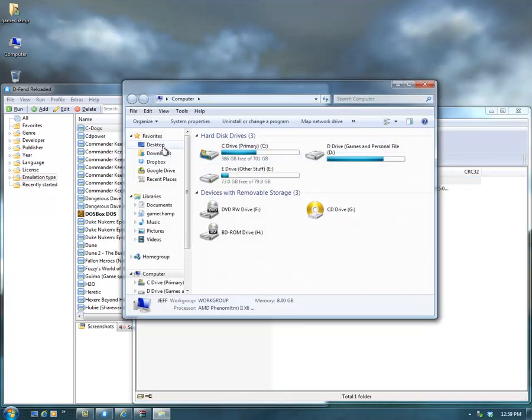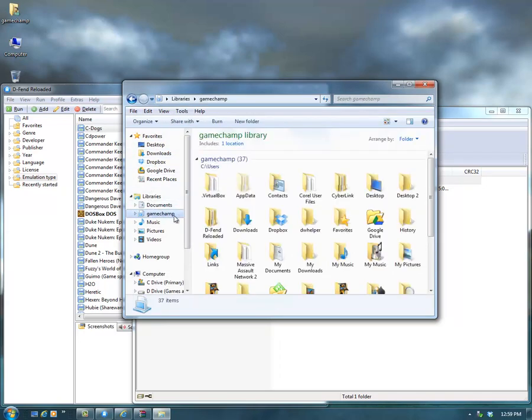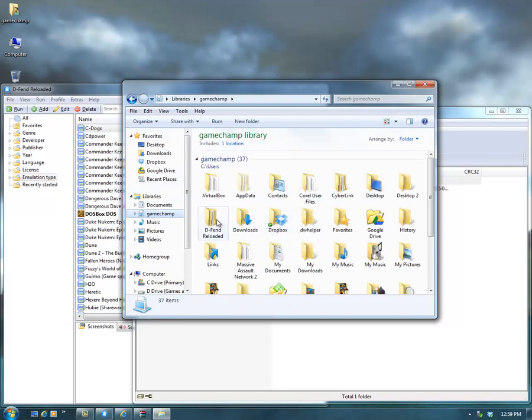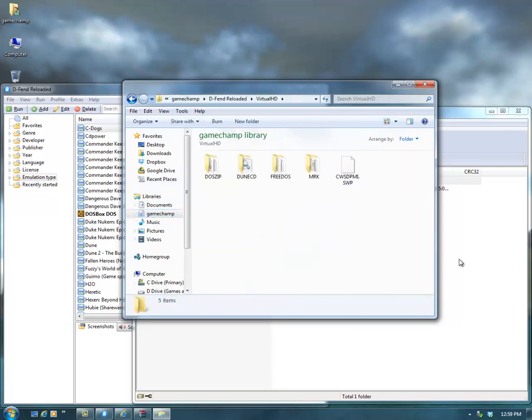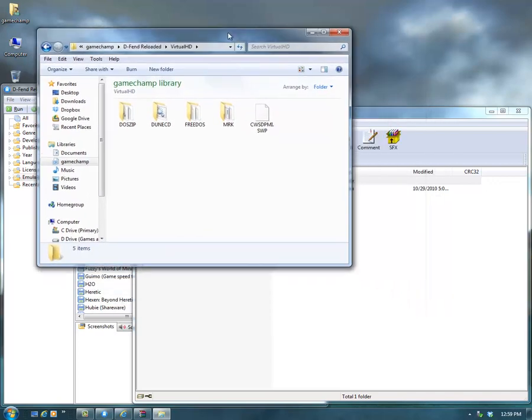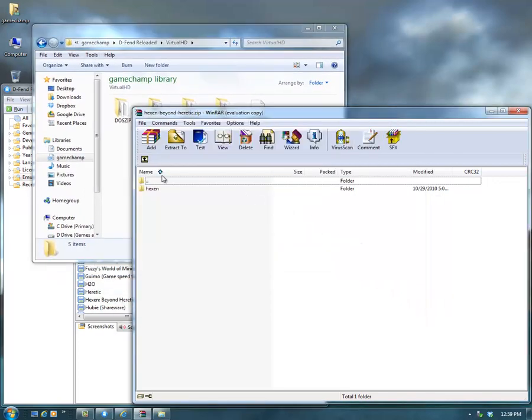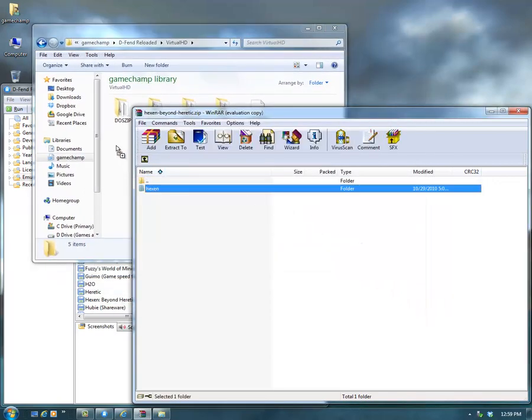You need to also open up in your personal folder the Defend Reloaded folder, then go to Virtual Hard Drive. That's where it, by default, wants you to place your games.